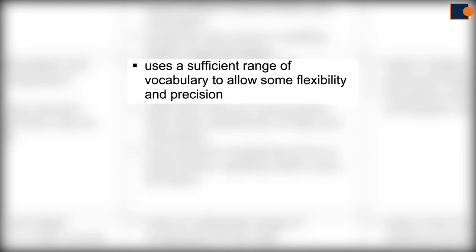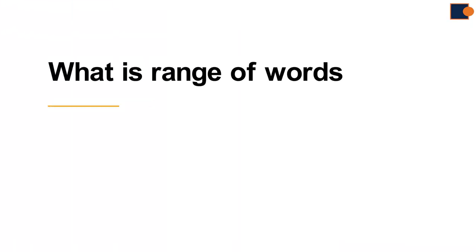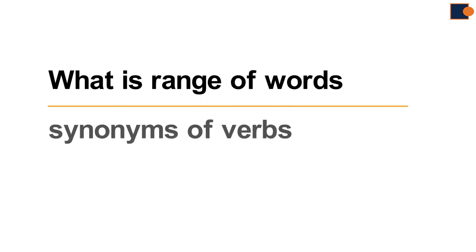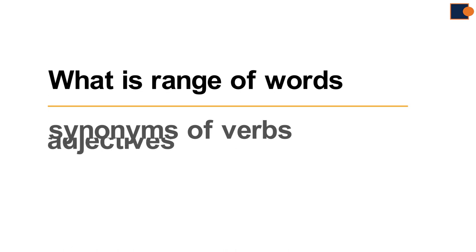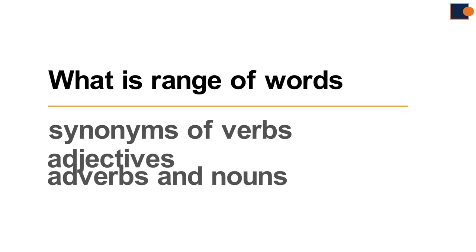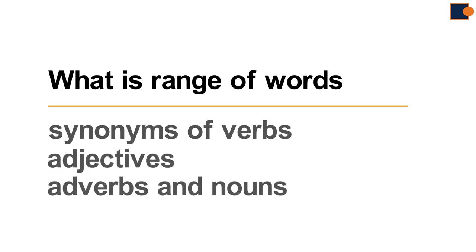Which means you need to have awareness of different synonyms of verbs, adjectives, adverbs and nouns you use when it comes to describing graph.